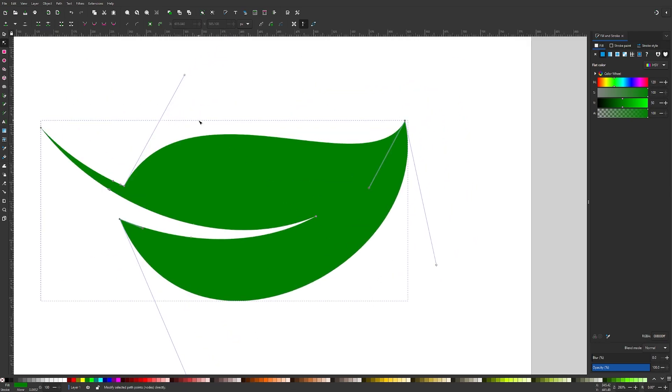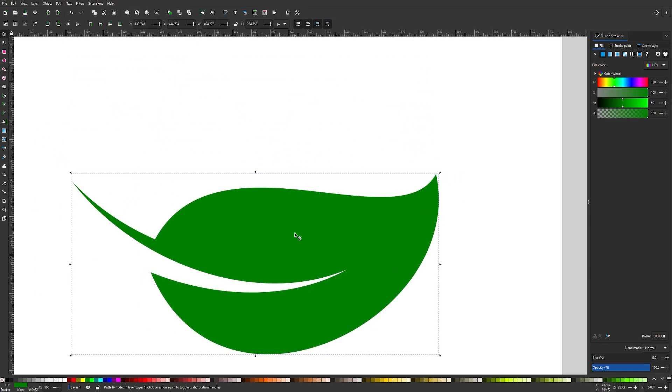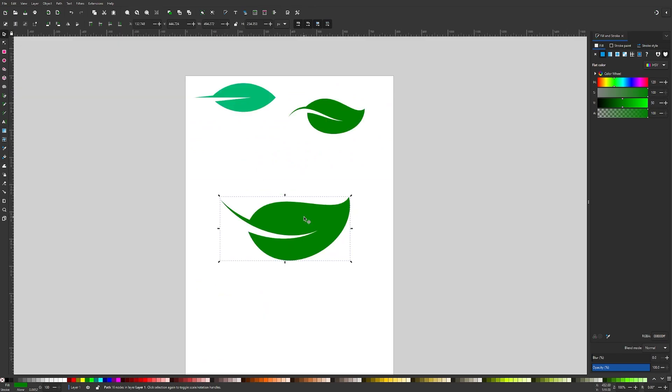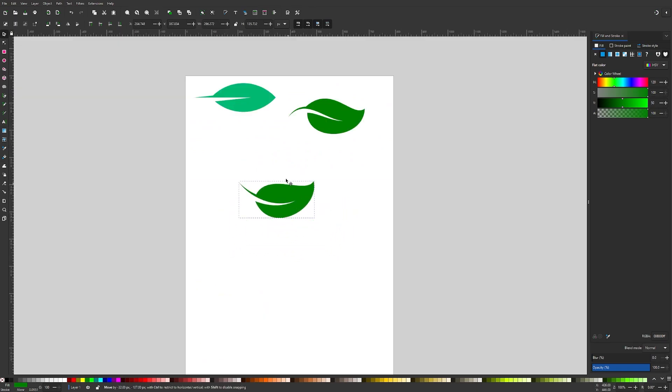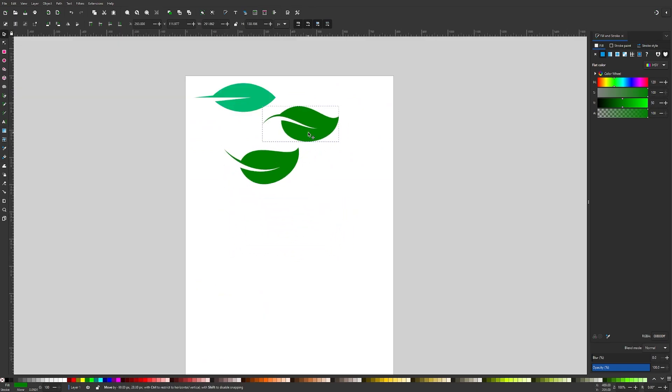Once you're done, you can grab the selection tool. Zoom out to 100% by pressing 1 on the keyboard. And there we go. Now we have another leaf.